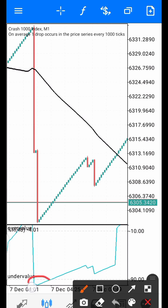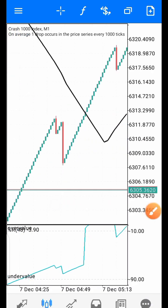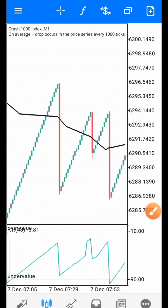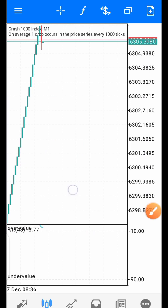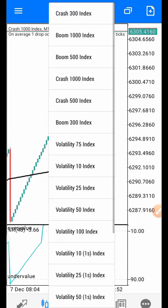Another example: a spike brings the Moving Average to the undervalue region, then it crosses back. You count your five candles — five candles here. This strategy is applicable for both Boom and Crash markets. Let's check Boom 1000.